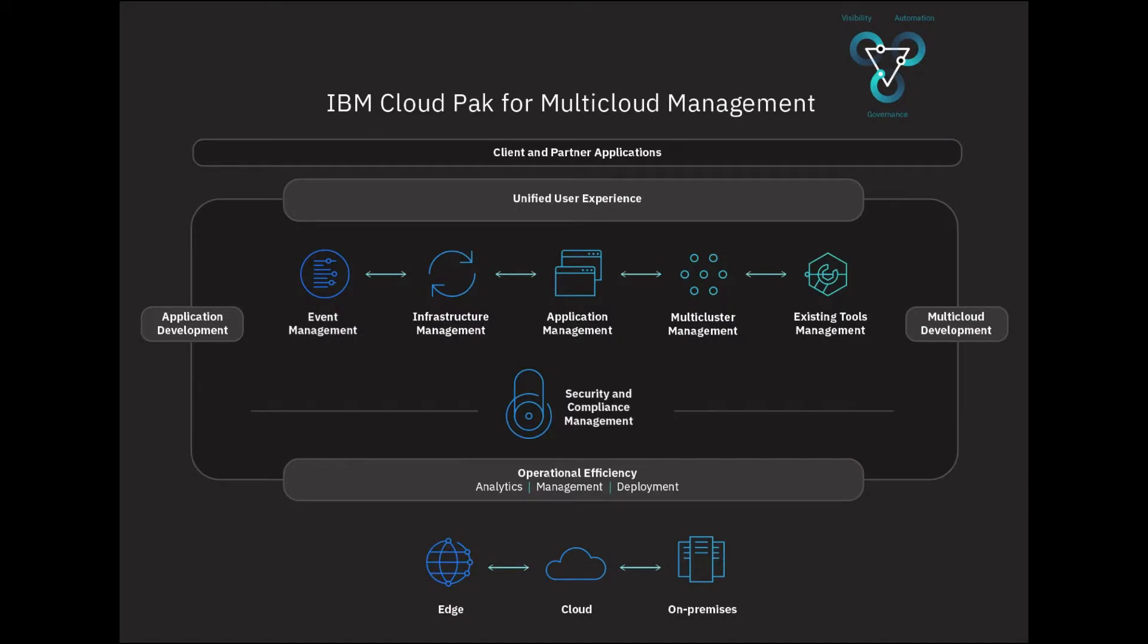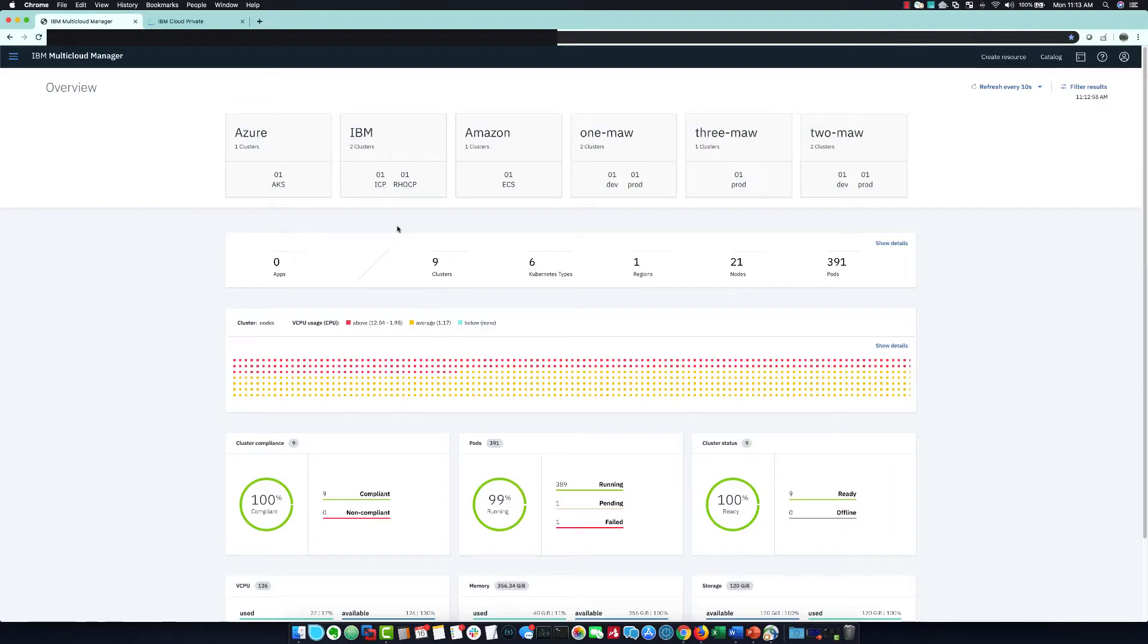It helps make sense of what was previously a complicated collection of independent clouds and gives you the power to deploy your assets as close as possible to your end user. Here's the main dashboard for IBM Multicloud Manager. It's basically a single control plane for monitoring and provisioning across multiple clouds.